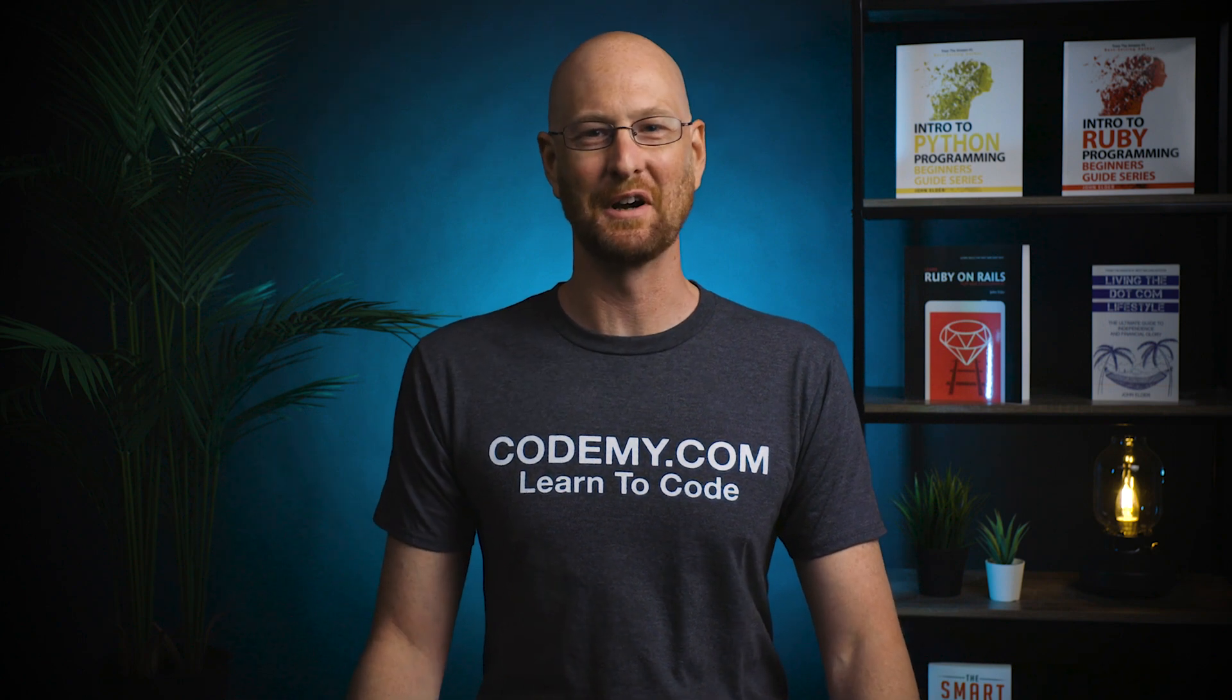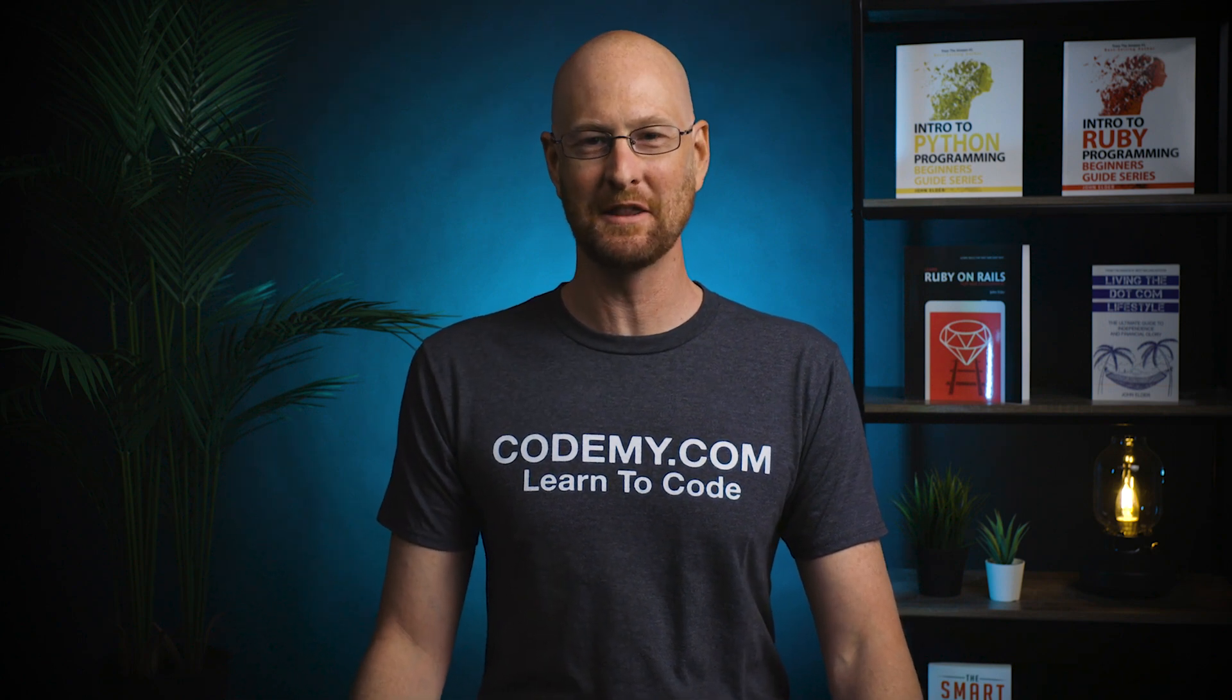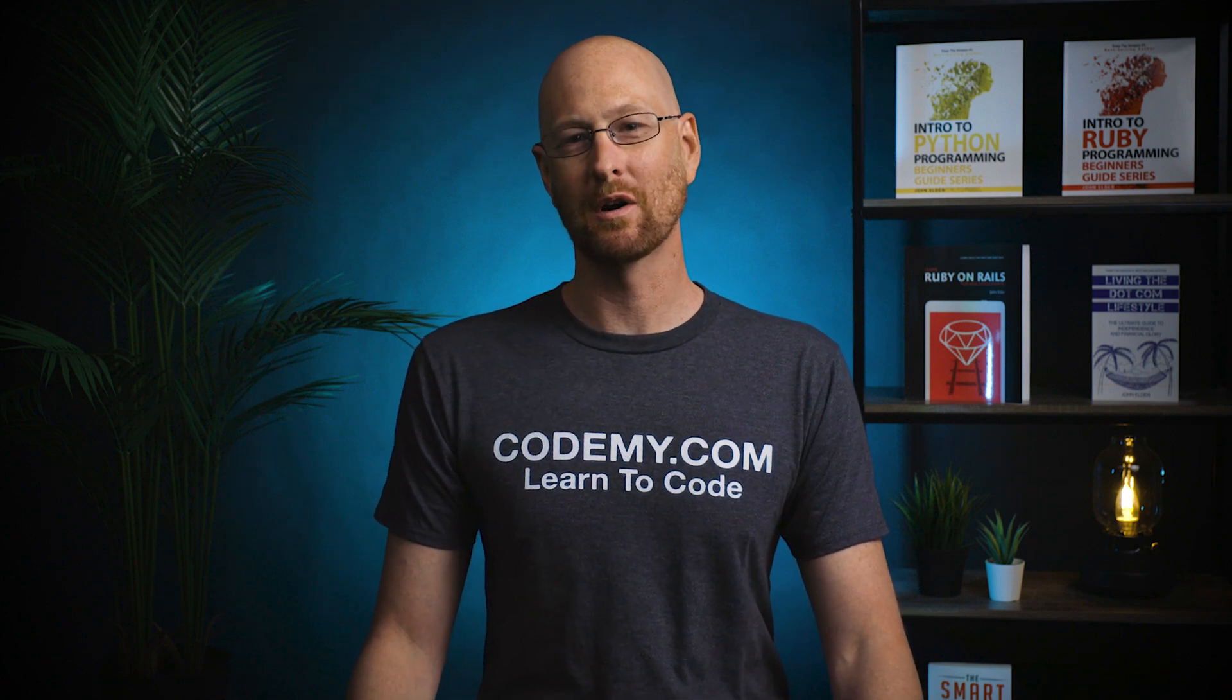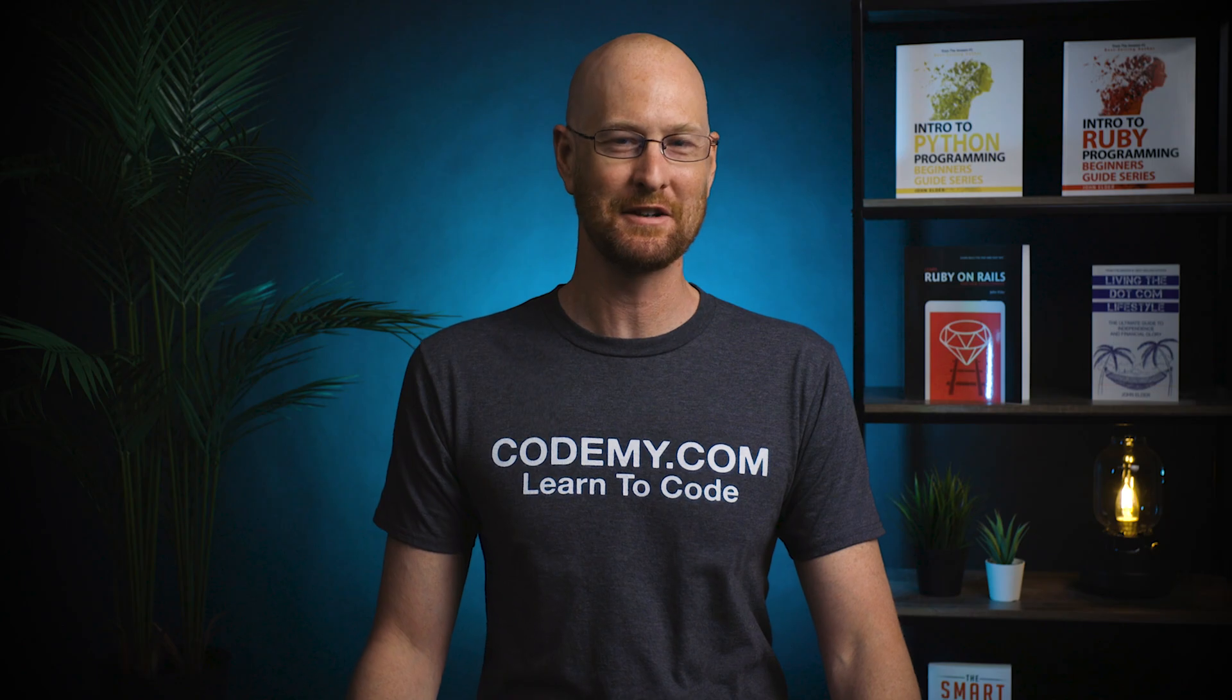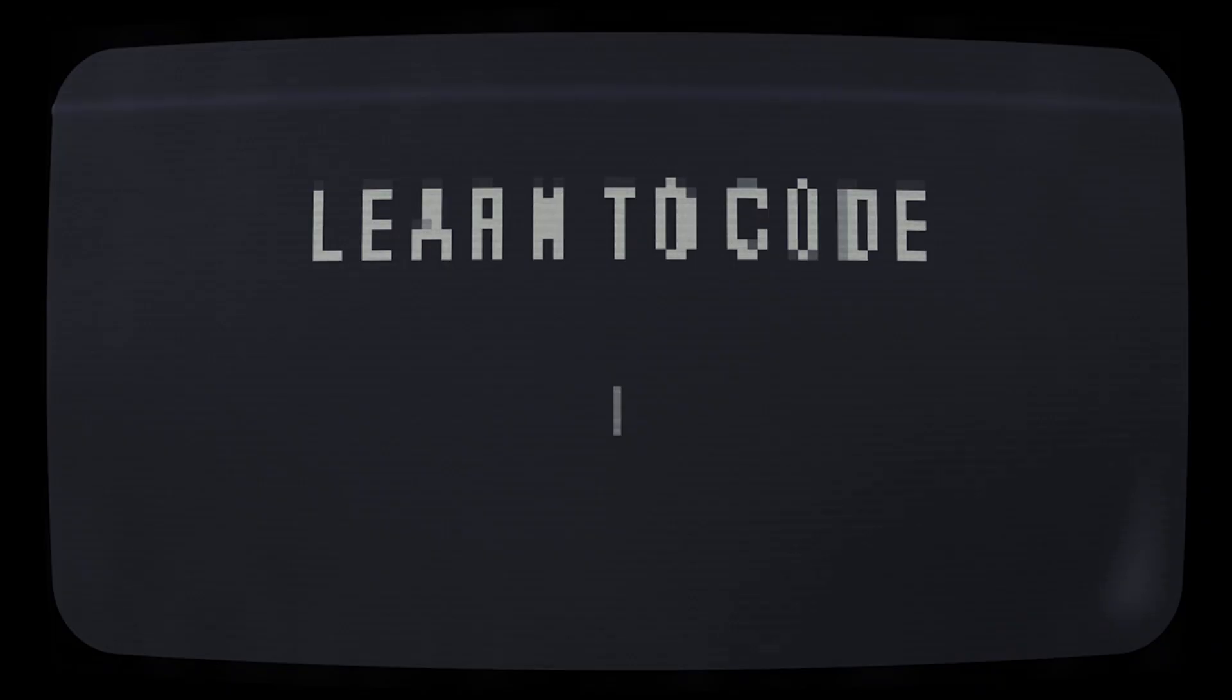What's going on guys? John Elder here from Codemy.com and in this video, we're going to build an actual word dictionary with Tkinter and Python.